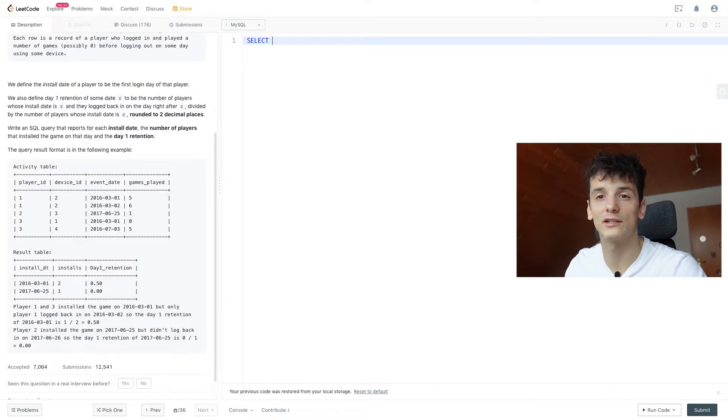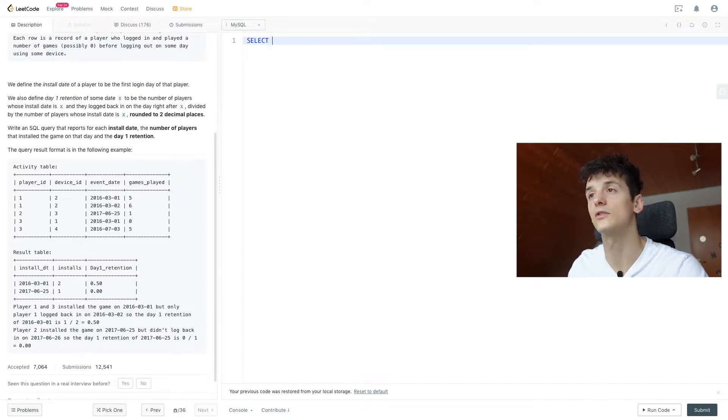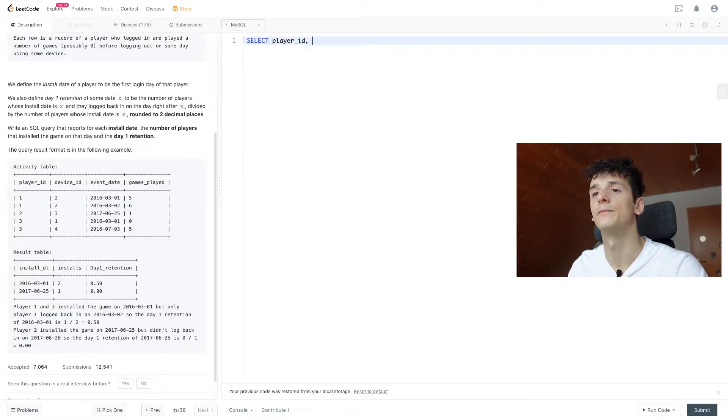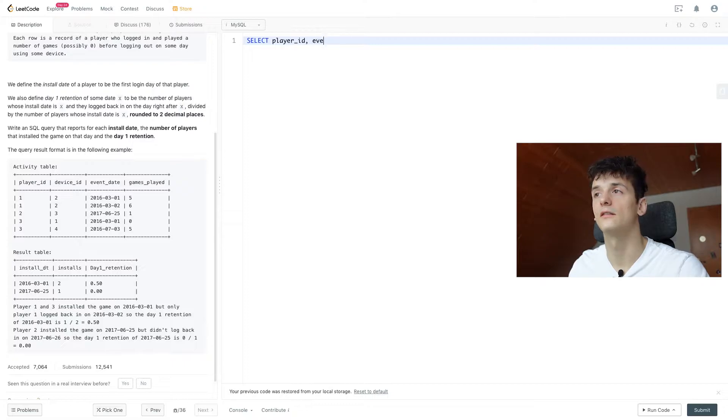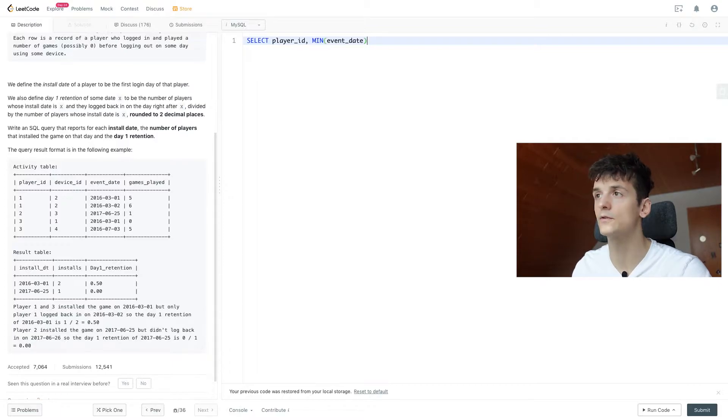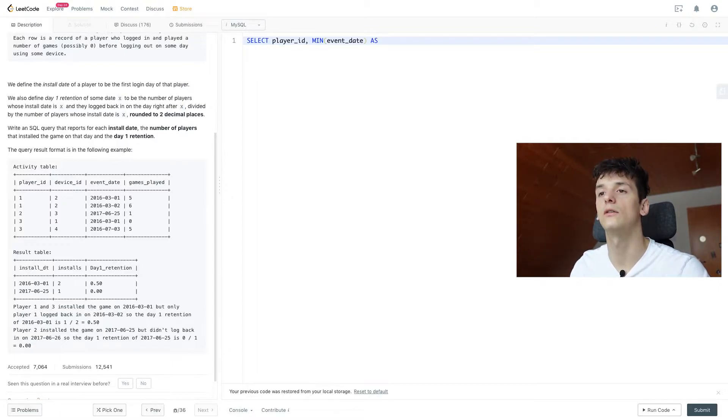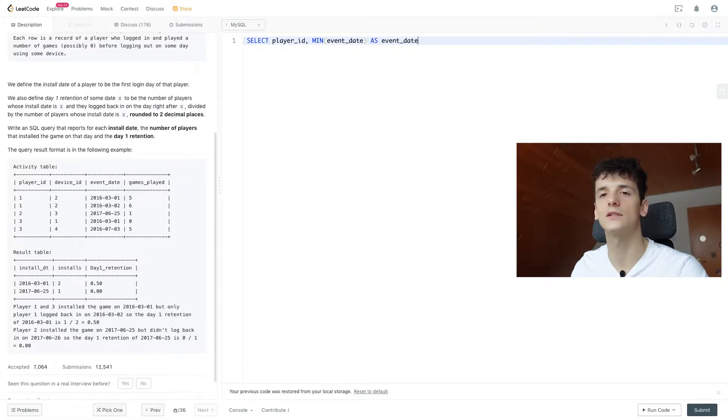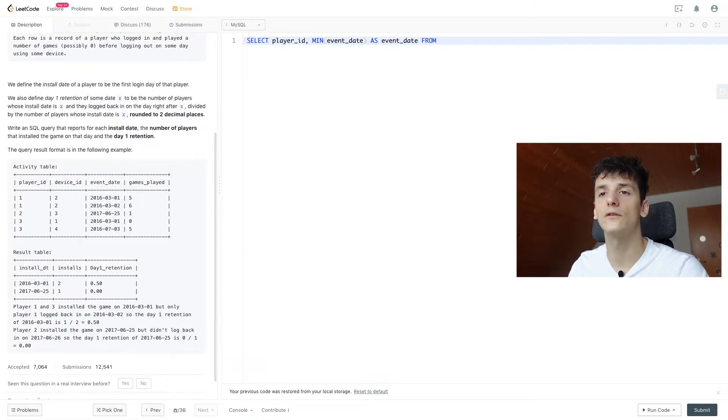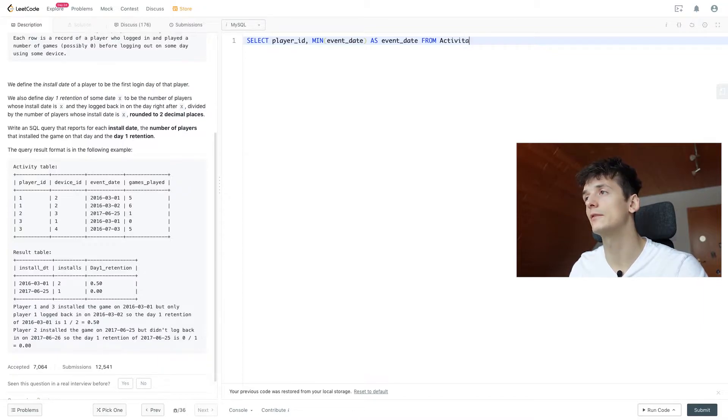Let's start out by finding out which is the first install date per player. That should be quite simple. So we select player_id, then event_date, take the minimum of that to get the first one, and call that event_date for simplicity, we're going to join later on.